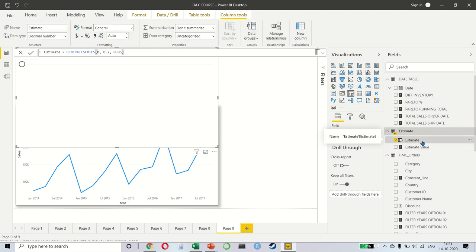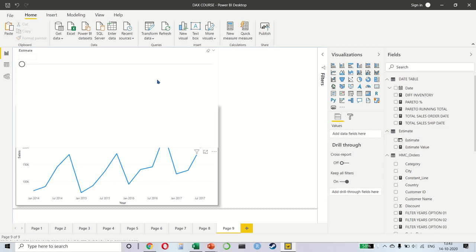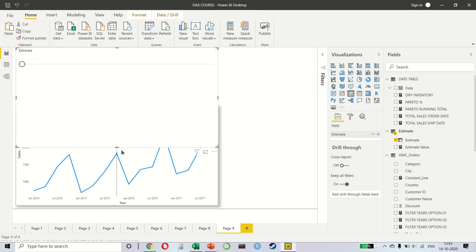One is estimate, which is a generate series between 0 to 0.2 with an interval of 0.05. And an estimate value as well, which is a selected value. Let's see how we work with it.